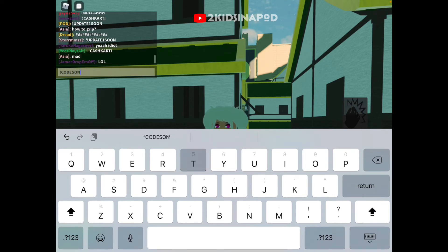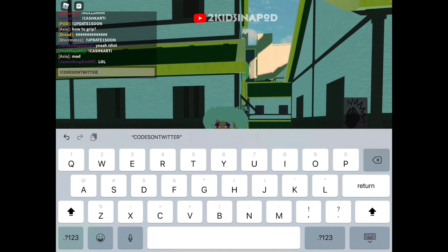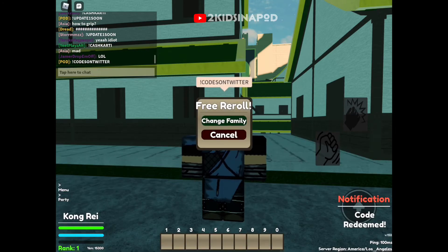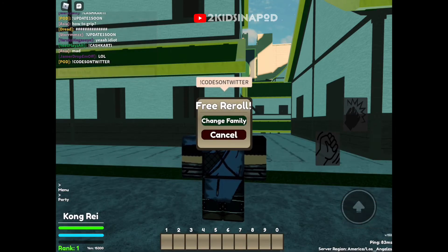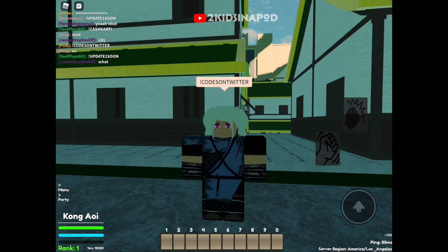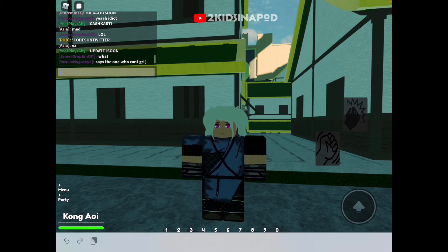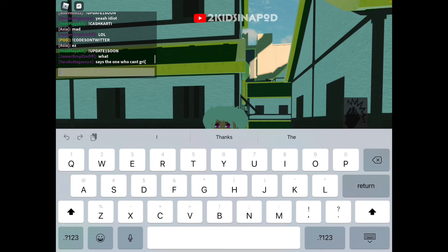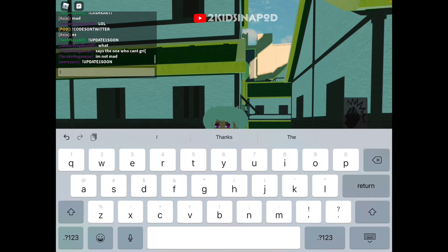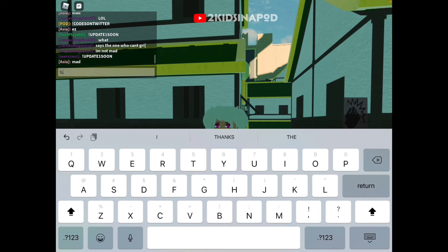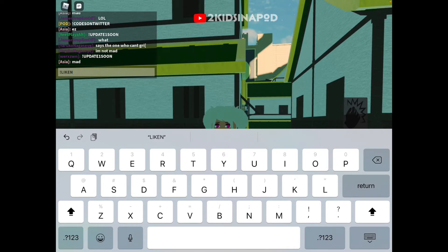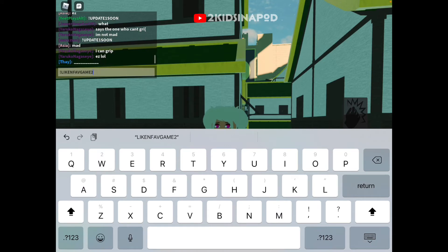Next code is exclamation point and capital letters C-O-D-E-S-O-N-T-W-I-T-T-E-R — CODESONTWITTERER — and enter. Change a family — do you want to change your family? Let's go change our family. We are now in a new family!